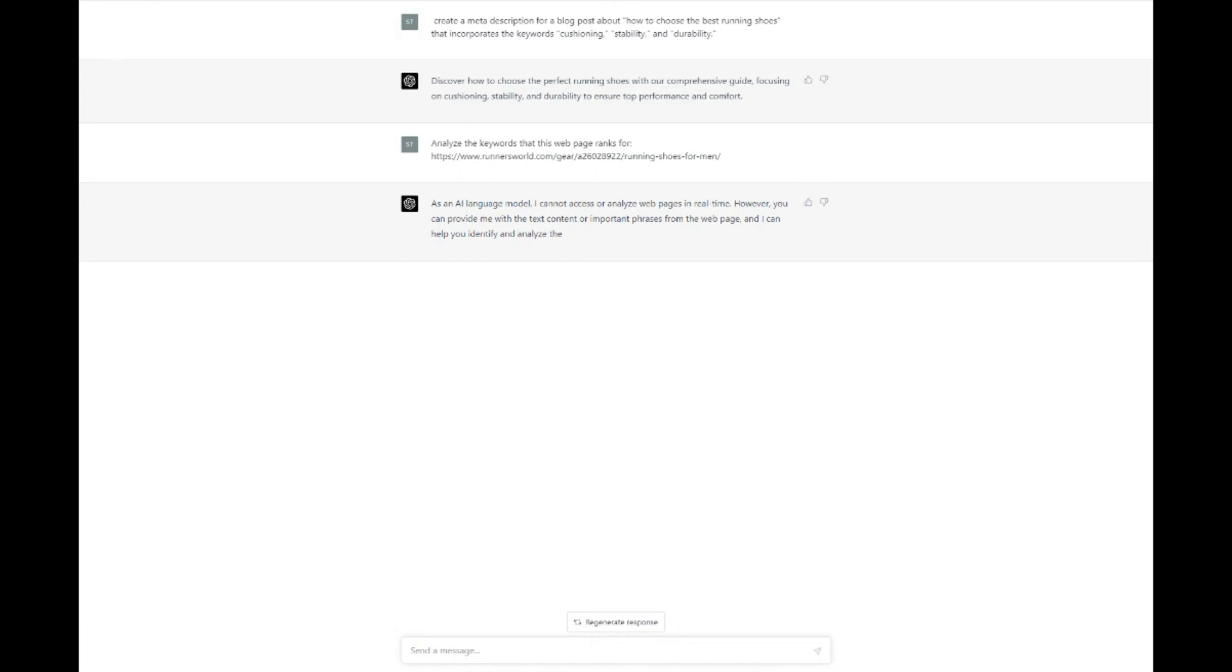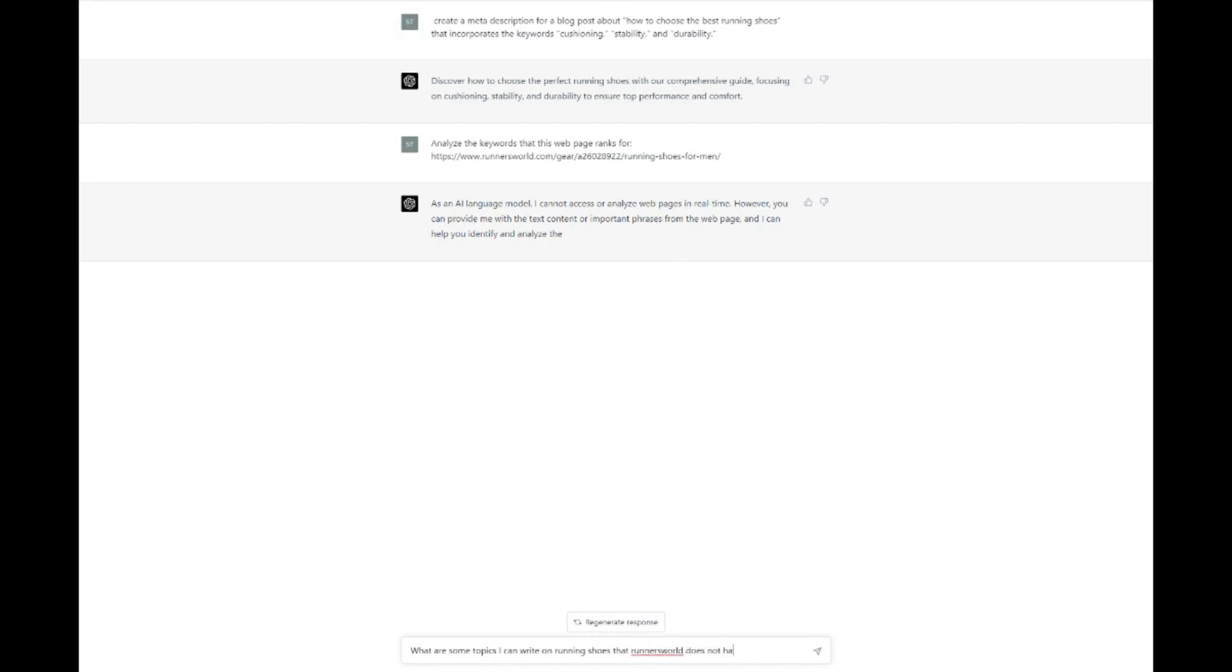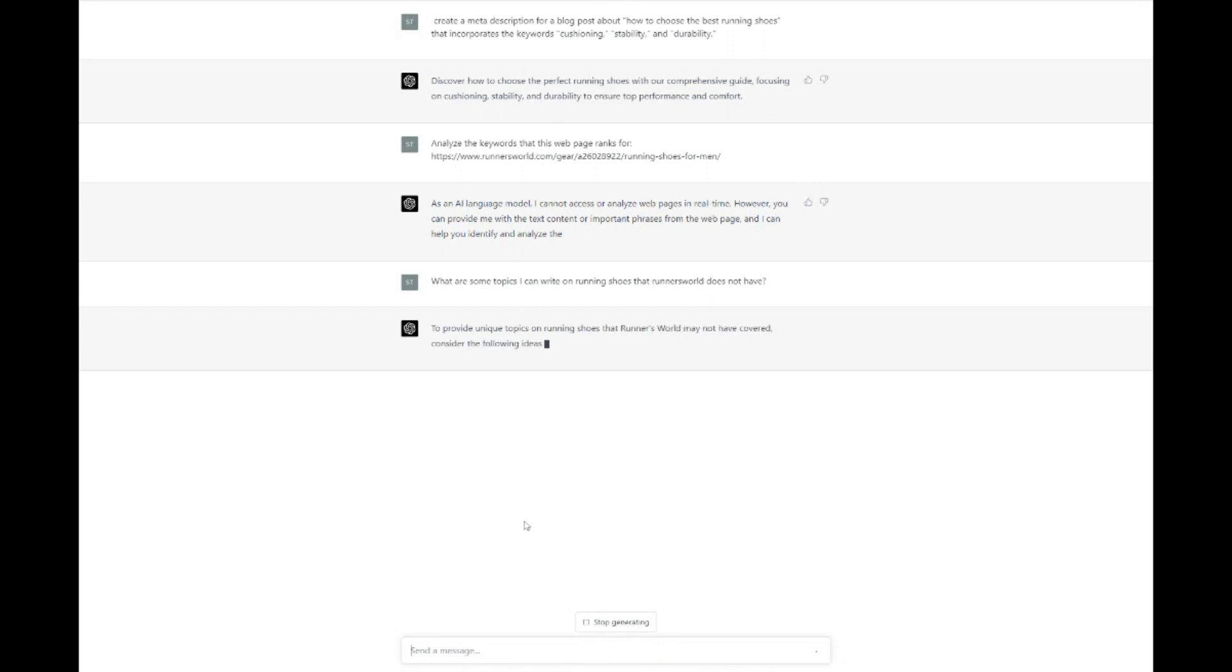Furthermore, ChatGPT can help you generate a list of potential topics or keywords that your competitors may have overlooked. By consistently creating high-quality content that addresses these untapped opportunities, you can position your website as an authoritative resource in your industry and improve your search engine rankings. By harnessing the power of ChatGPT for competitor analysis, you can gain a competitive edge and stay ahead in the ever-changing landscape of search engine optimization.